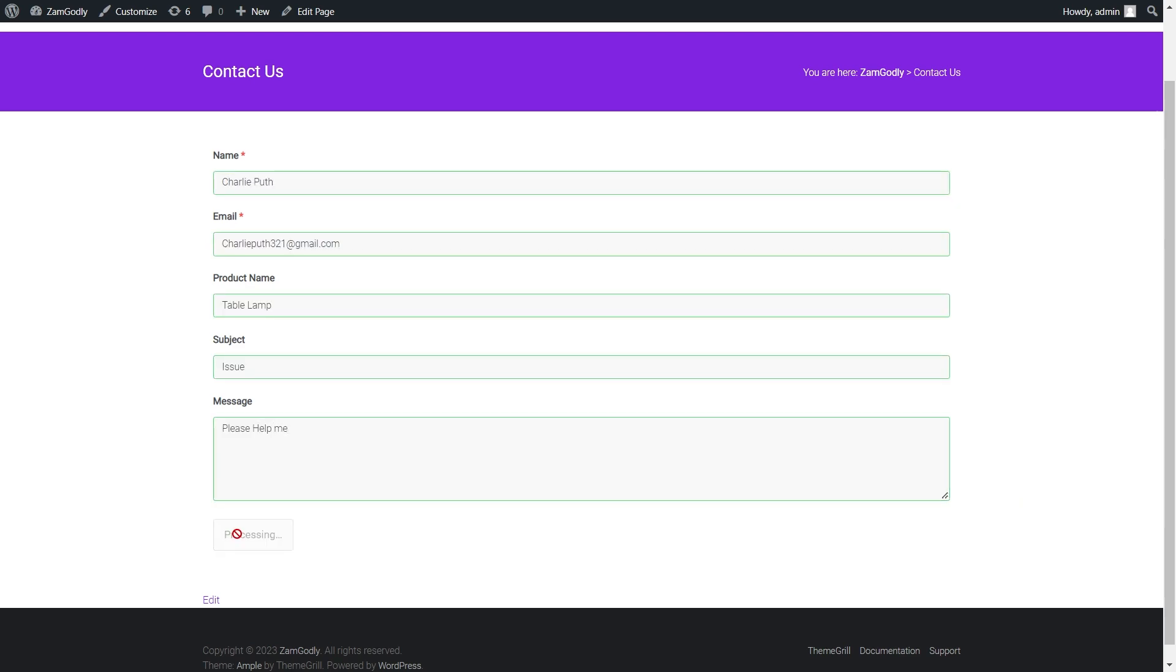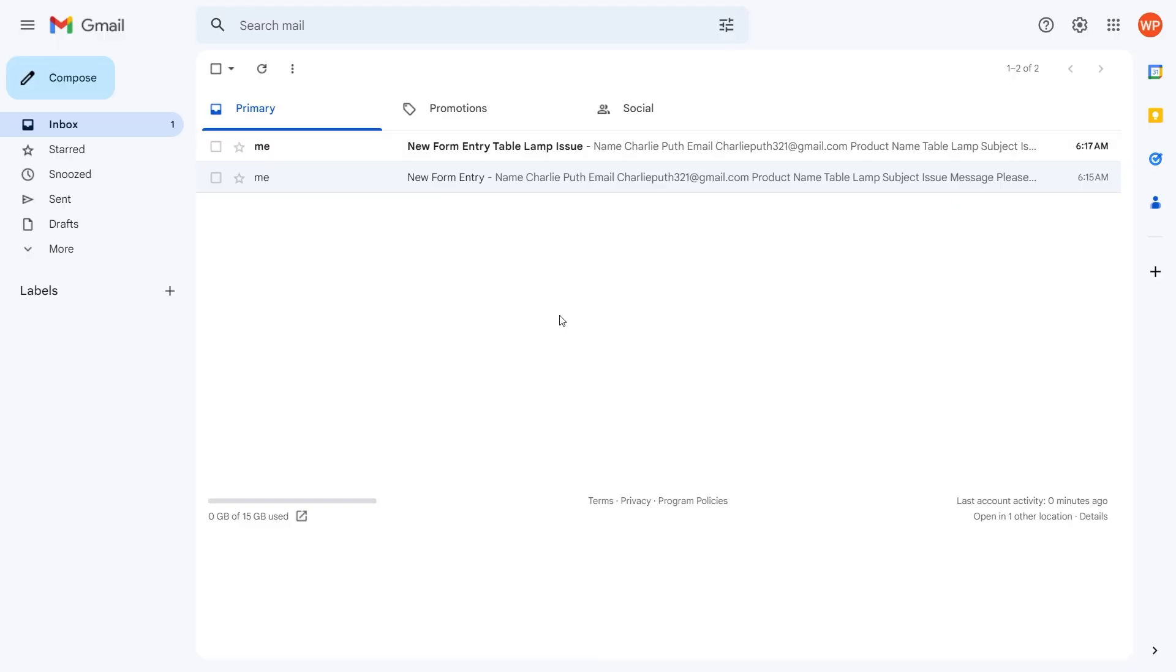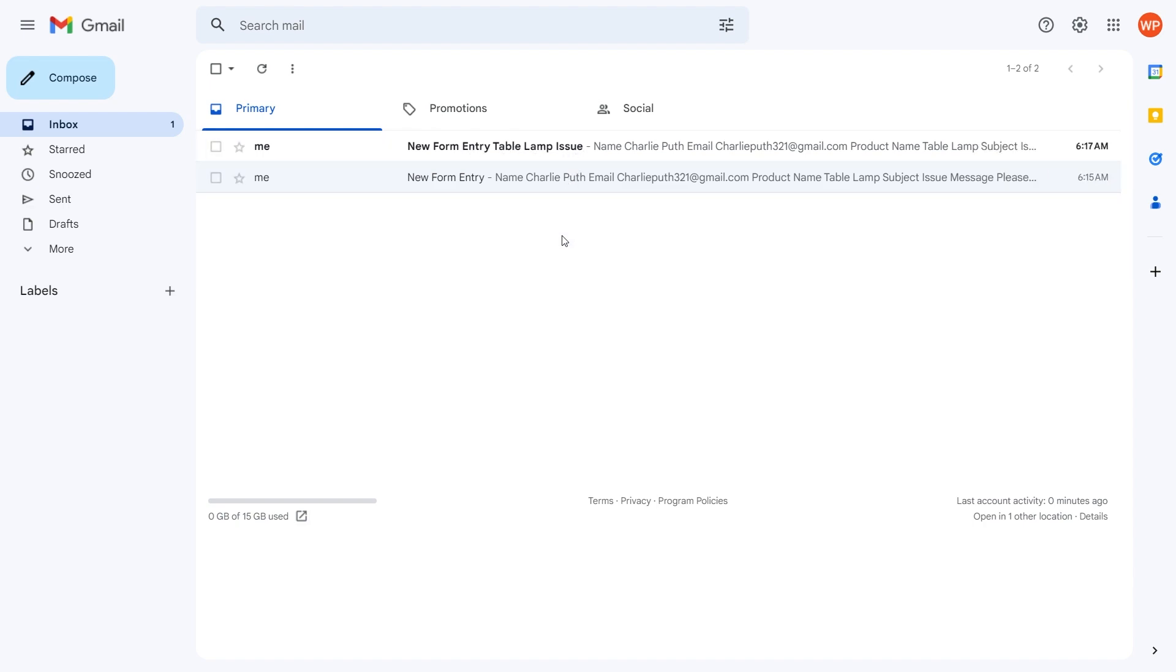Now if you use the fields of the form and submit, the email subject to the admin will be 'new form entry lamp issue', which makes it easier for the admin to know what the issue is with a glance at their inbox without opening the email.